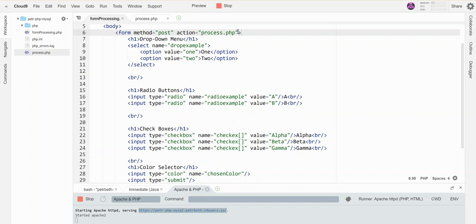Today we're going to look at some things that are not text-based inputs but are some other kind of inputs, just to see how you go about handling those. So I've got this form here. The first thing I've got on it is a drop-down menu.